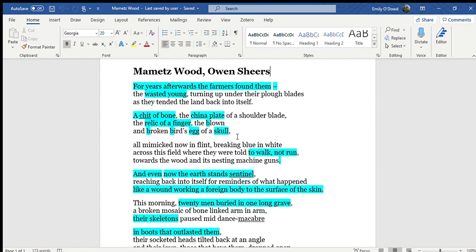Then I'm going to move into Sheers' own personal views upon the poem and his intentions for writing this.